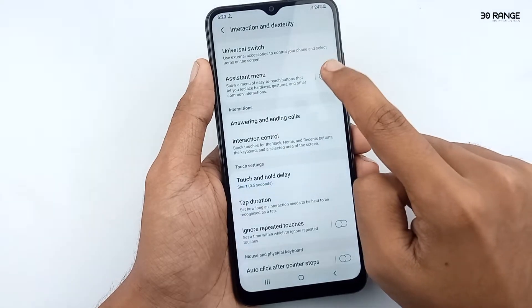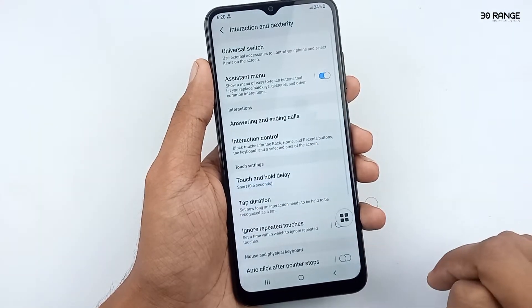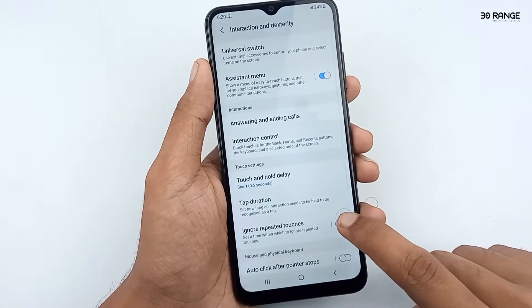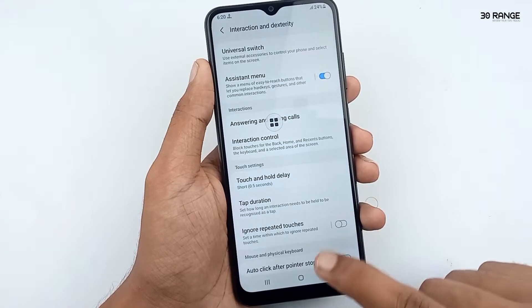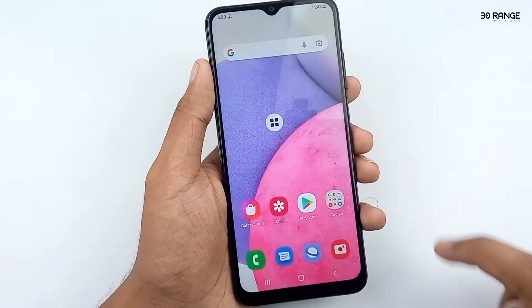You can enable it. After enabling, you can see this icon. We can move it anywhere on our screen like this.